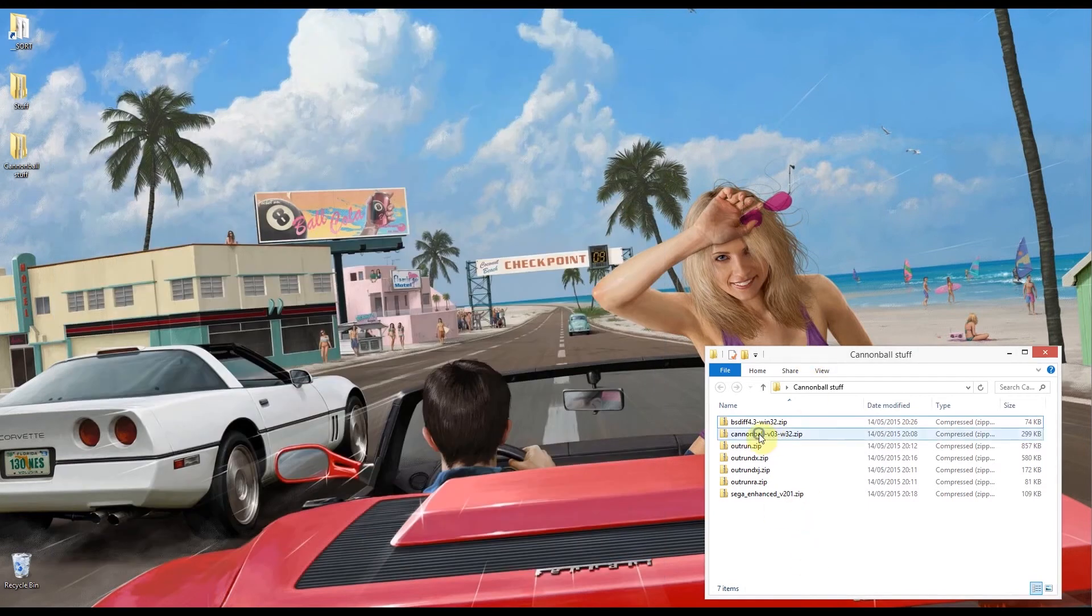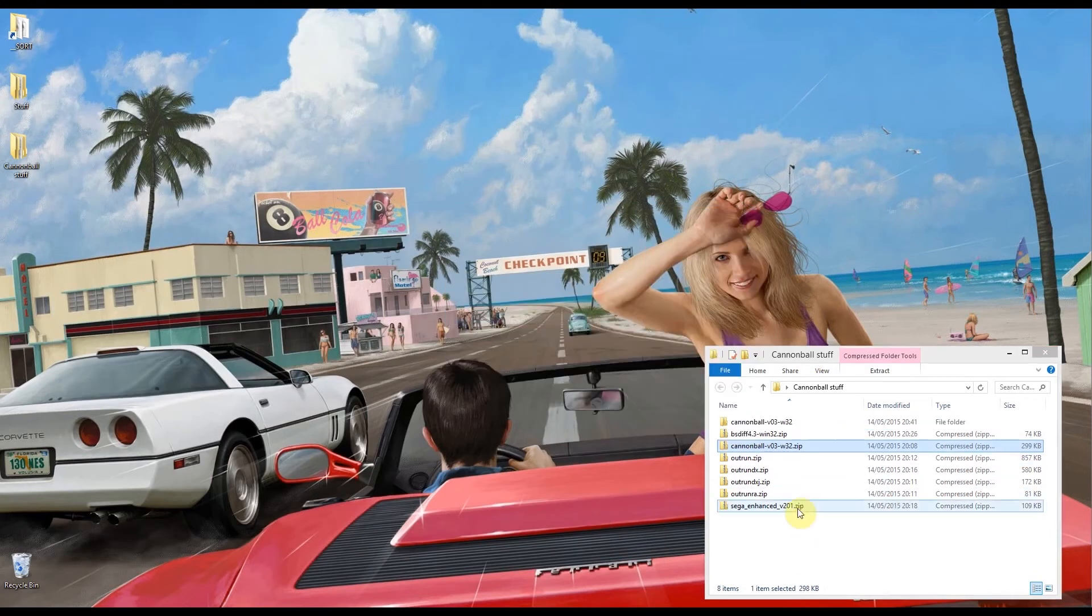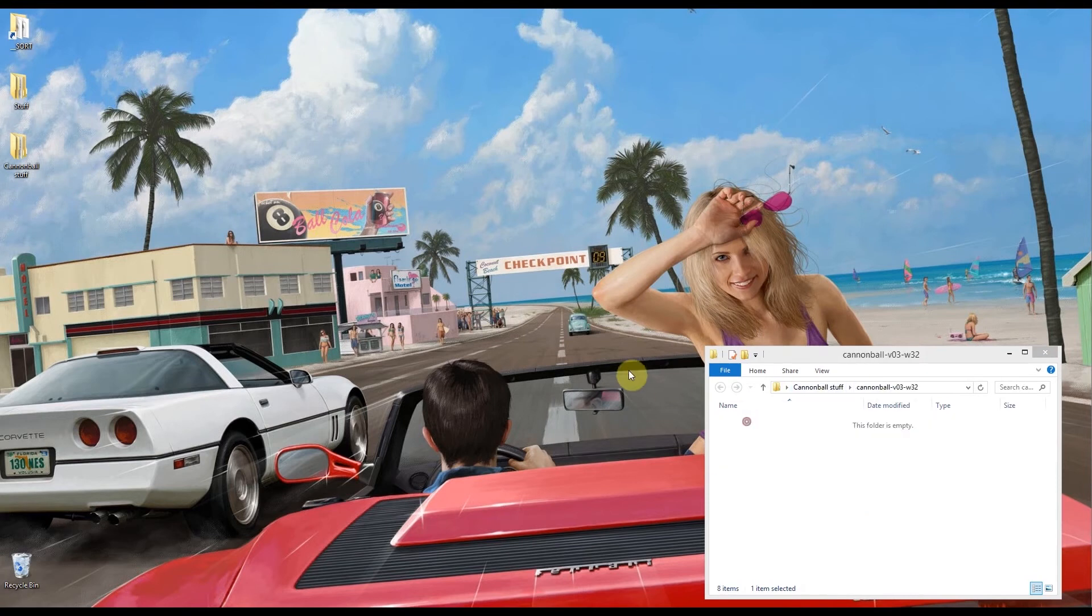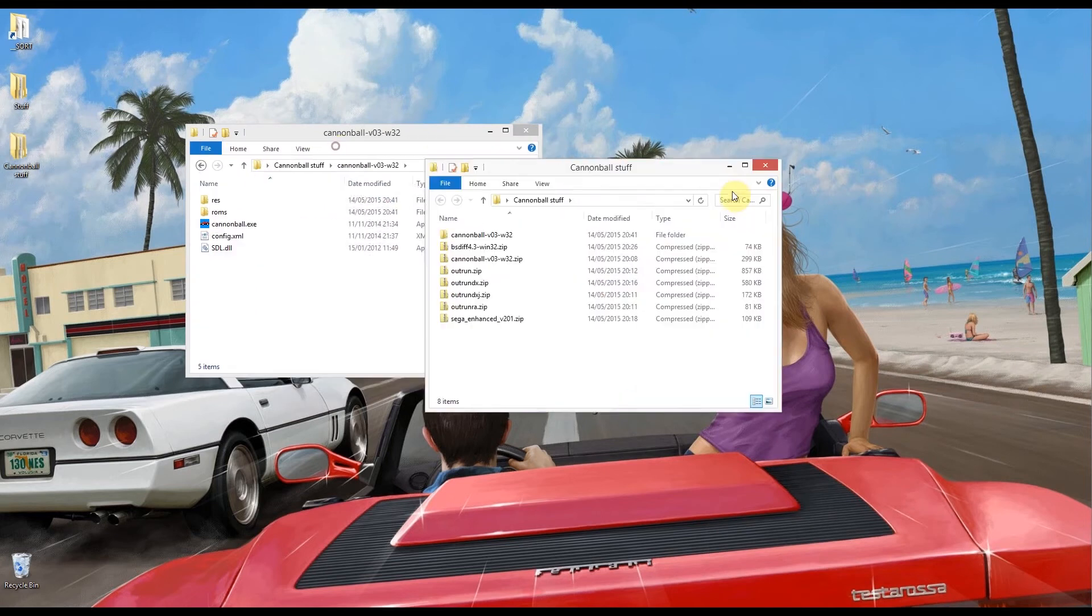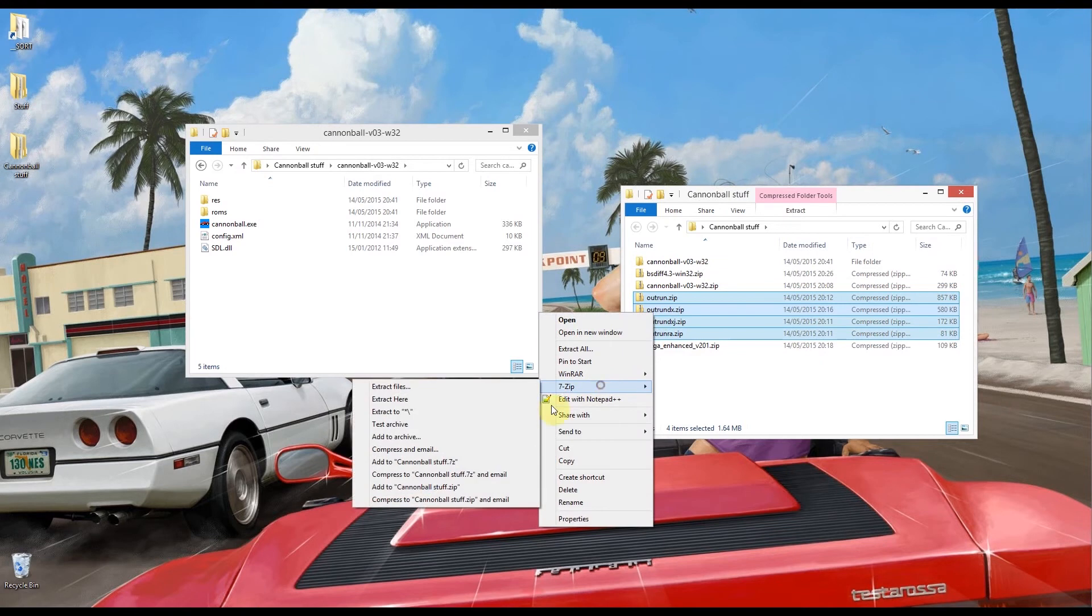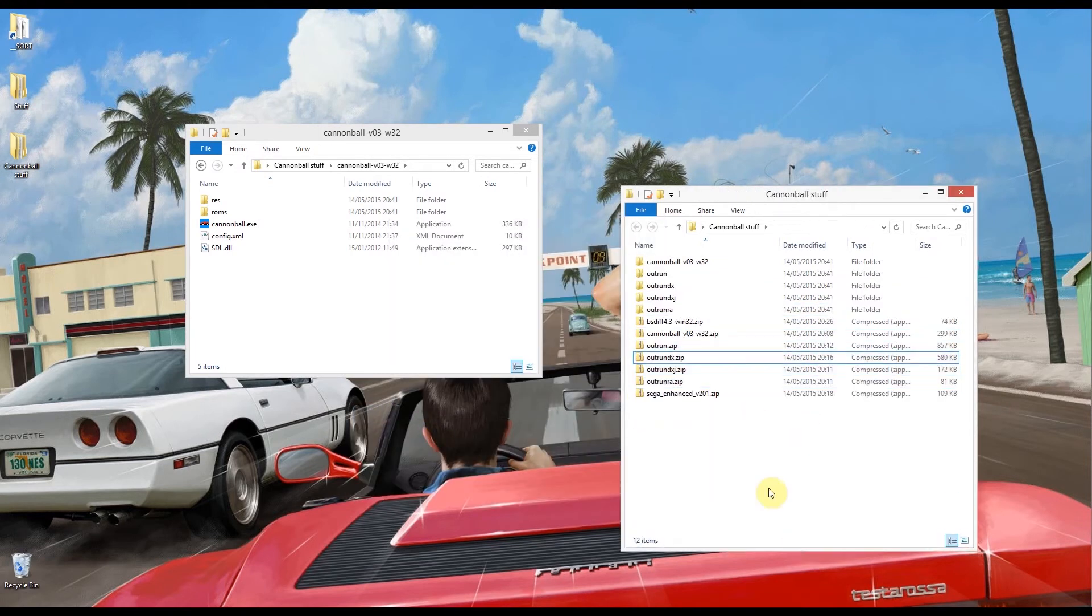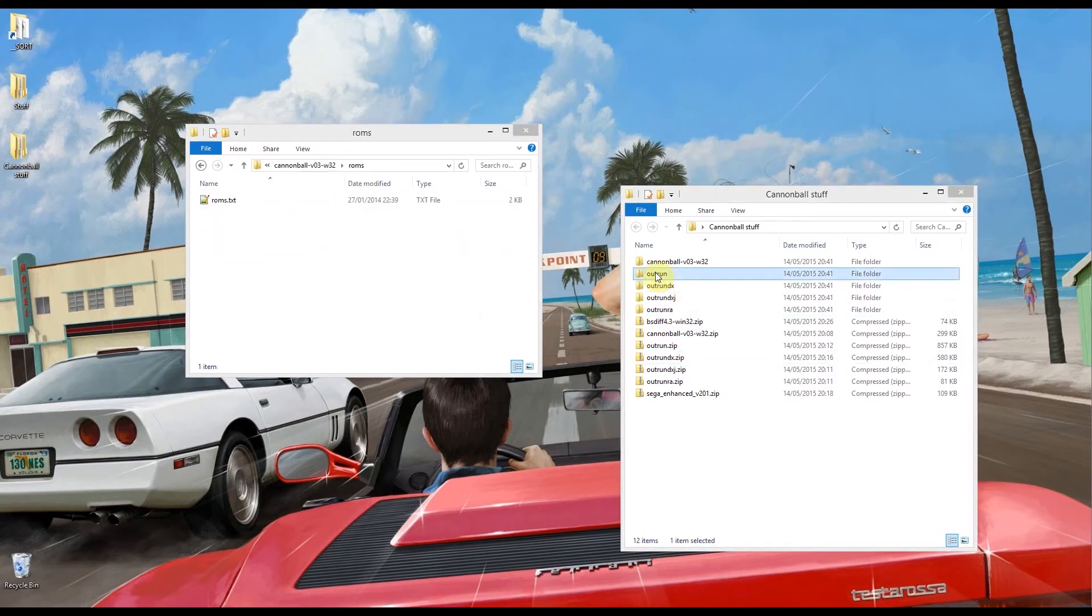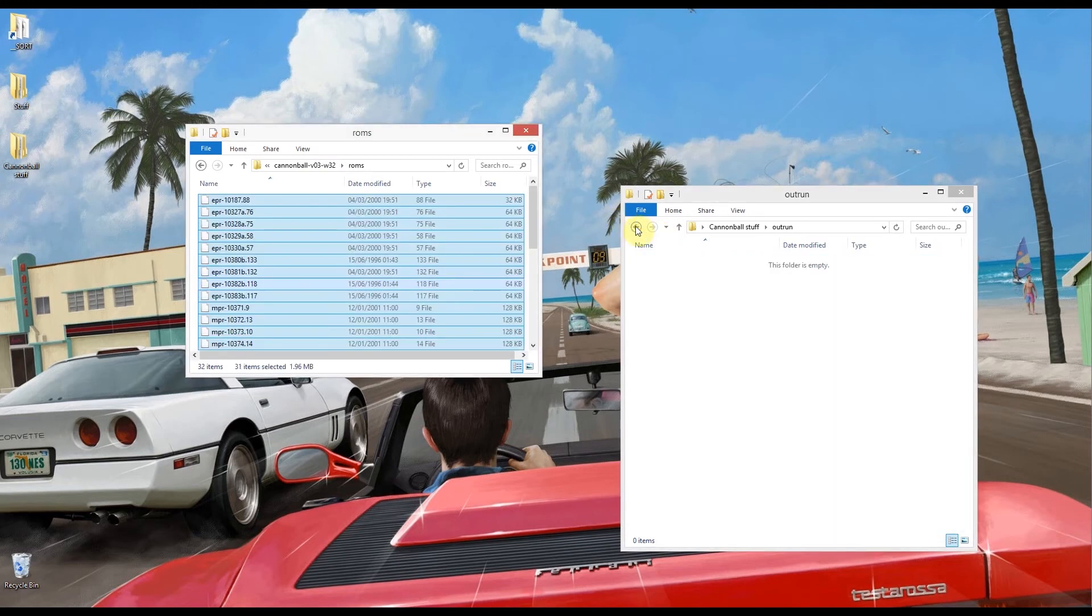So what we're going to need to do is expand this Cannonball file first. I'm just using 7-zip, you can extract it with whatever you want. Then let's extract all the ROMs there. I'm just going to extract them to their own folders for now. And in this ROMs folder inside the Cannonball folder I'm going to select all from the OutRun one, copy that in there.